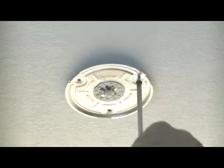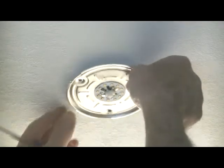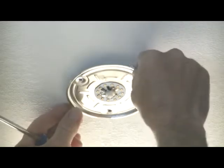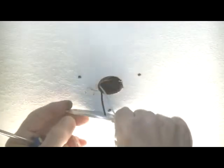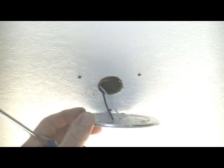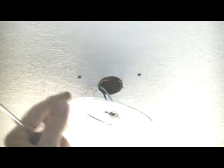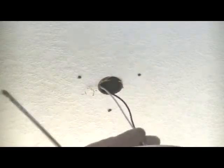Once you get all your screws out, it's just a matter of pulling it down and getting into your wires.